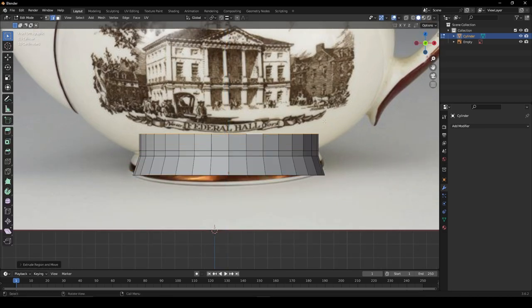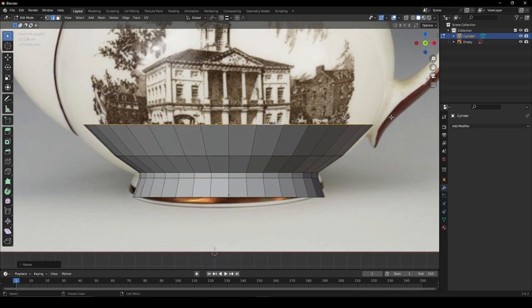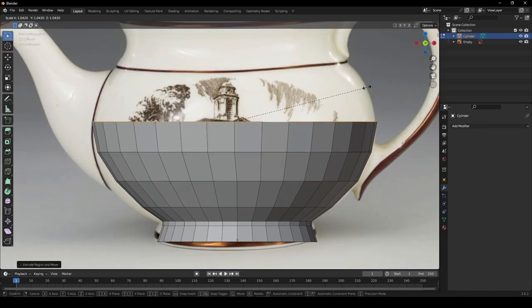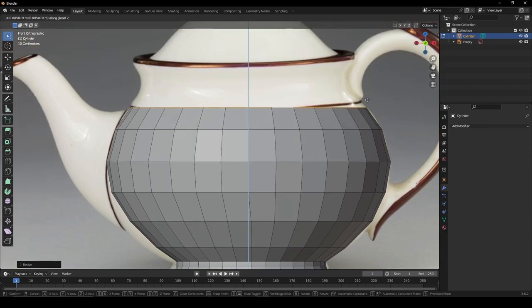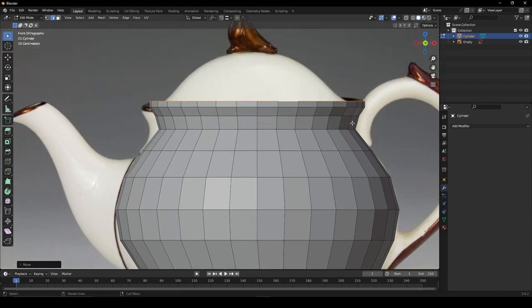Extrude it up and trace around your reference. You do not need to be precisely accurate, as long as you're modeling in rough proportion to your reference.